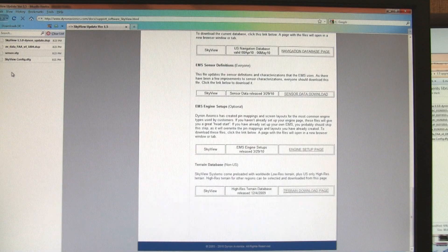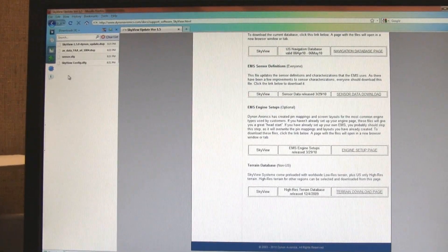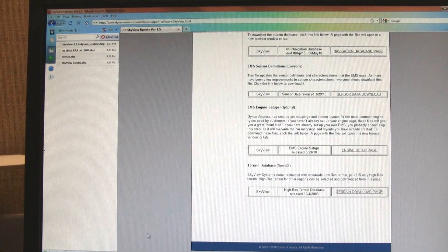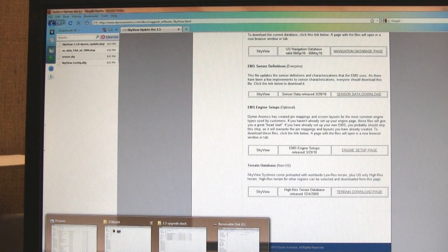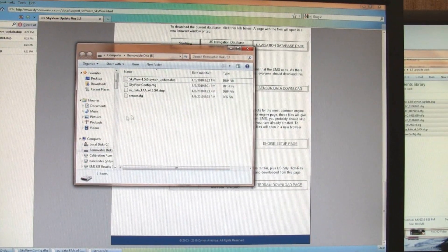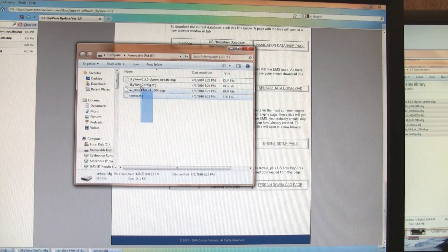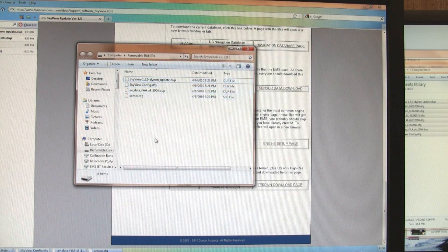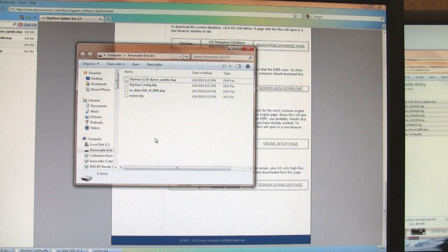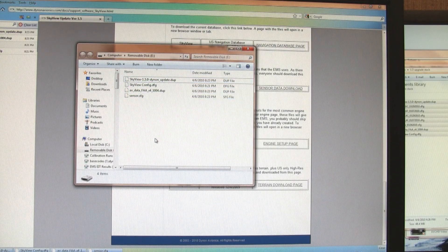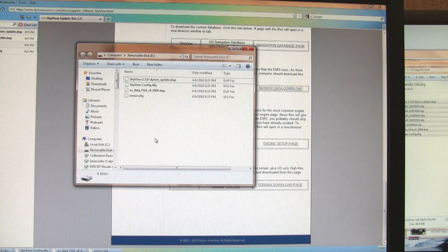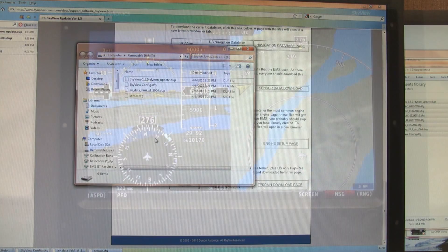So it looks like everything is done downloading. If I go back to my drive view, you can see that there's a handful of files. So now I'm going to take this USB stick to the SkyView screens and update the system.